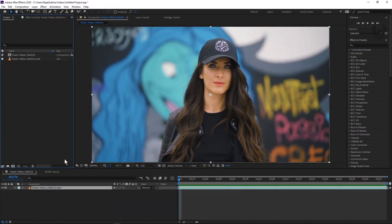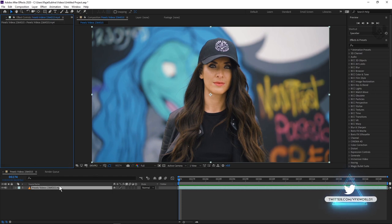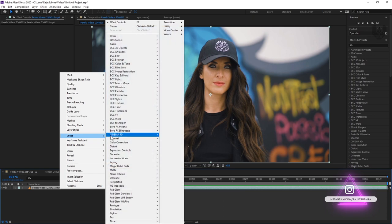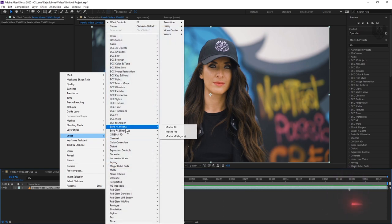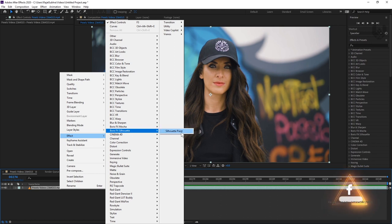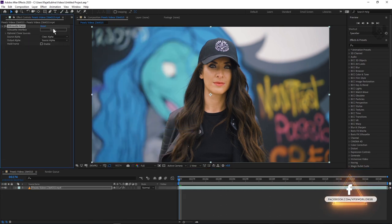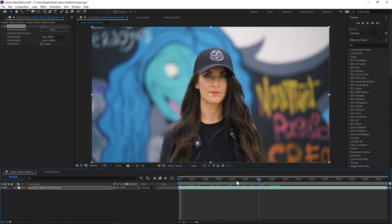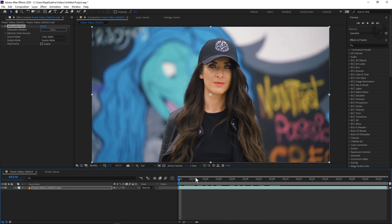Right now we're in After Effects. If you've installed your Silhouette Neo version with plugin, which is made for After Effects as well, you can find some options when you right-click and go to the effects panel. You can find Boris FX Mocha — which is the Mocha plugin for Adobe — and Boris FX Silhouette, which is the Silhouette Paint. When you click here, the Silhouette Paint plugin effect will pop up and you can launch it any time. The main thing is you don't need to render your footage in EXR, JPEG, or any image sequence format. Just press open here.